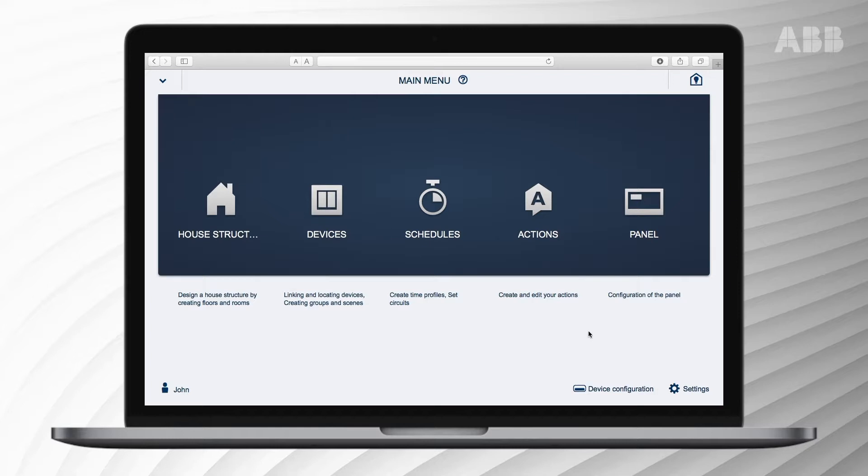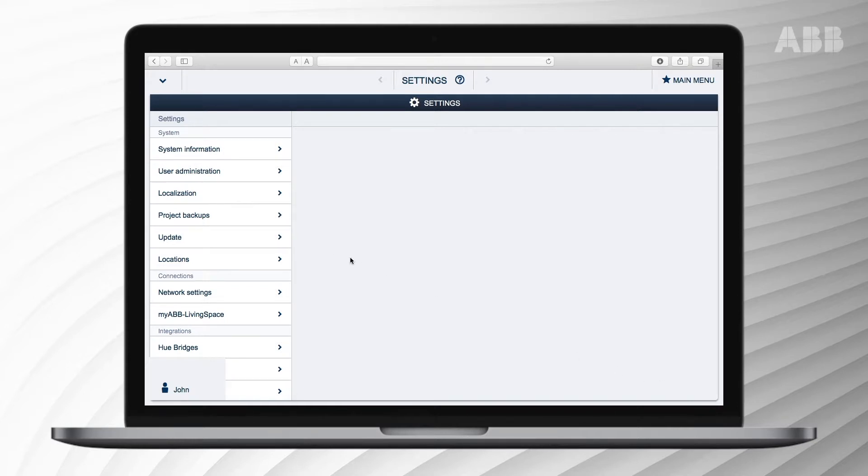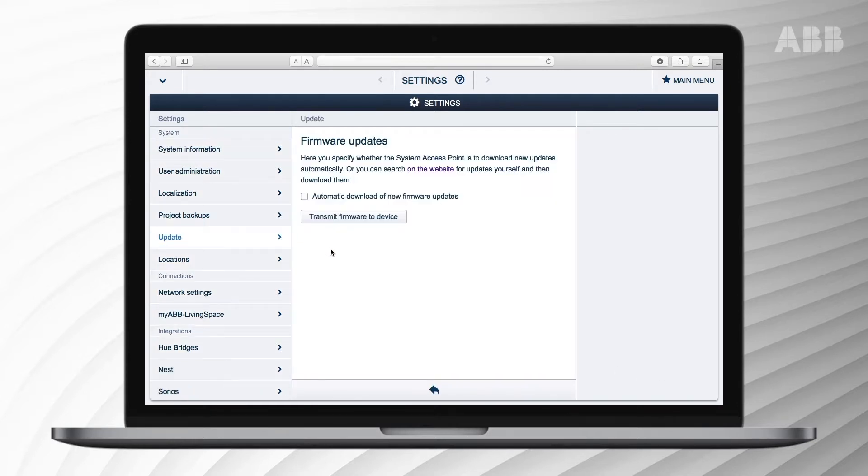Log in with a computer or tablet while in configuration mode. Go to settings on the right bottom of the screen. Select update from the main menu.